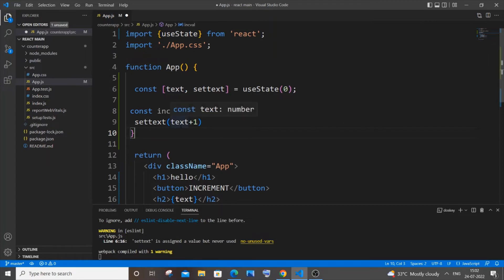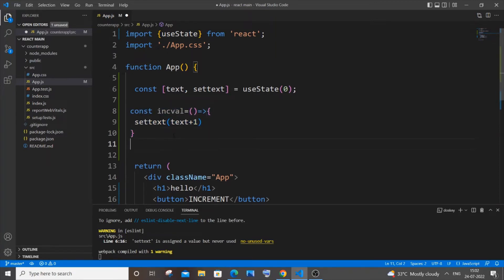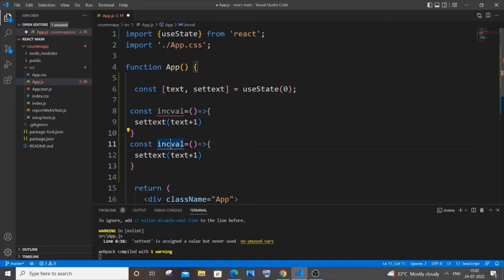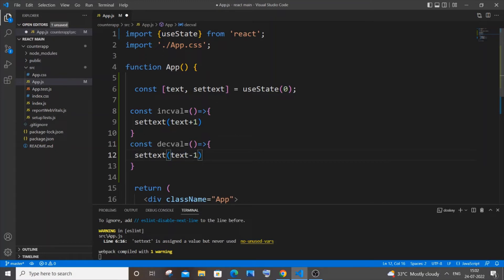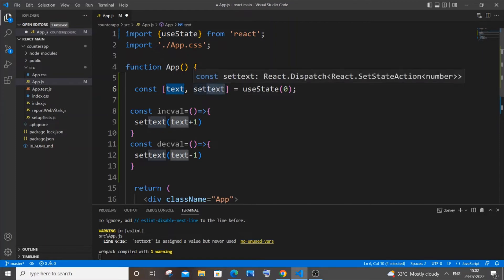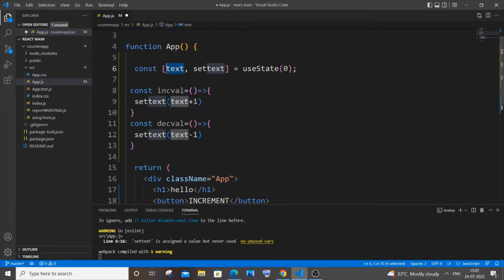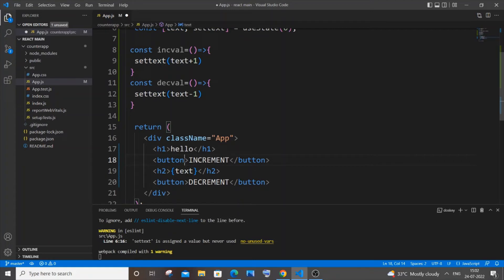For decrement, it's the exact same thing — copy the function, name it 'decrementValue', and change the value to 'text - 1'. We're setting the text value and that becomes the new state. Now let's attach these two functions as onClick handlers to our buttons.